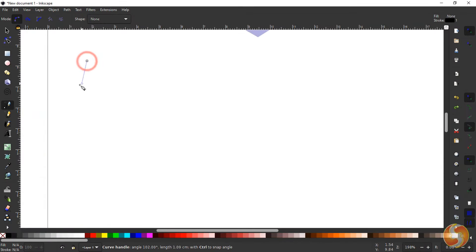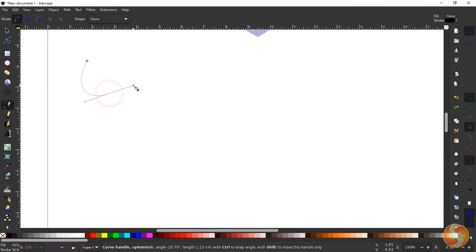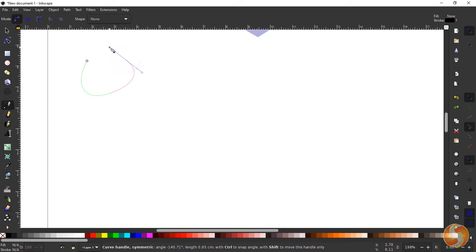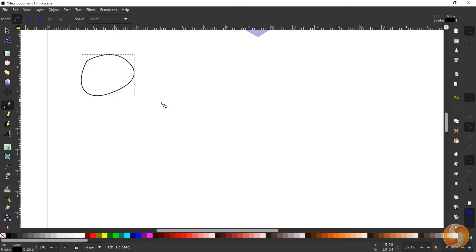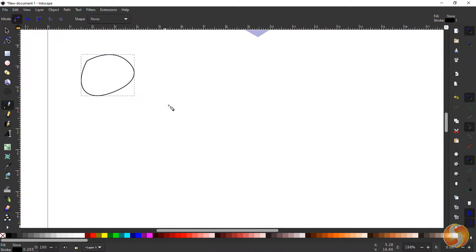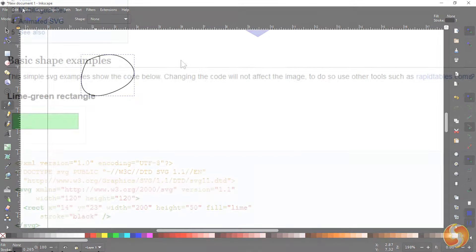Inkscape is a vector-based drawing software that works with SVG files or Scalable Vector Graphic files that are often used in web development.